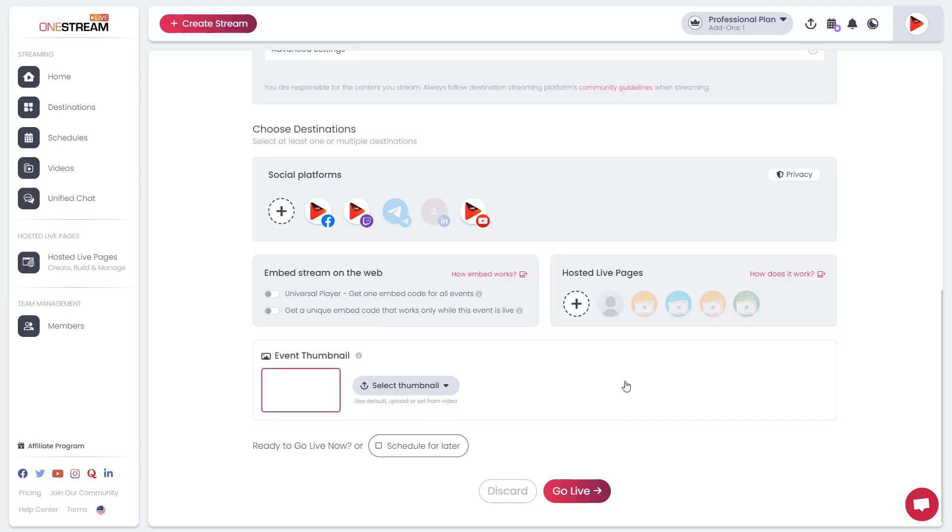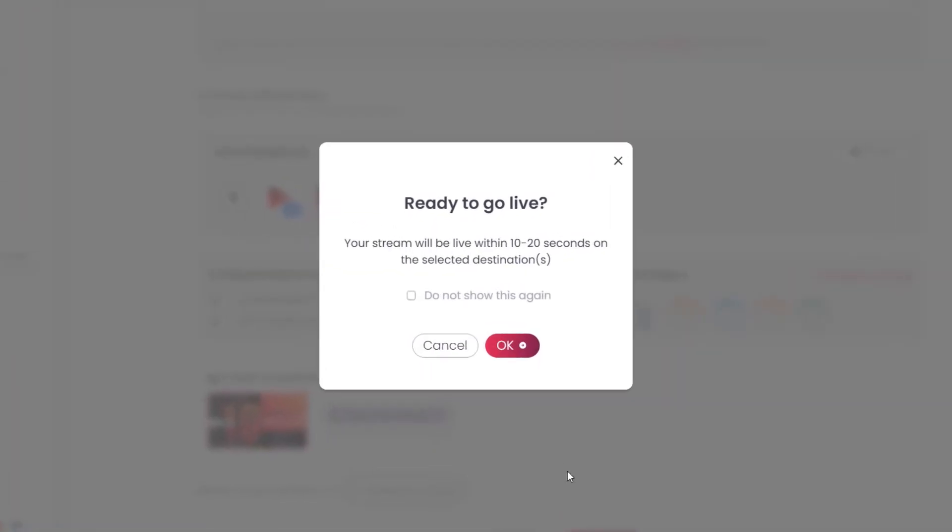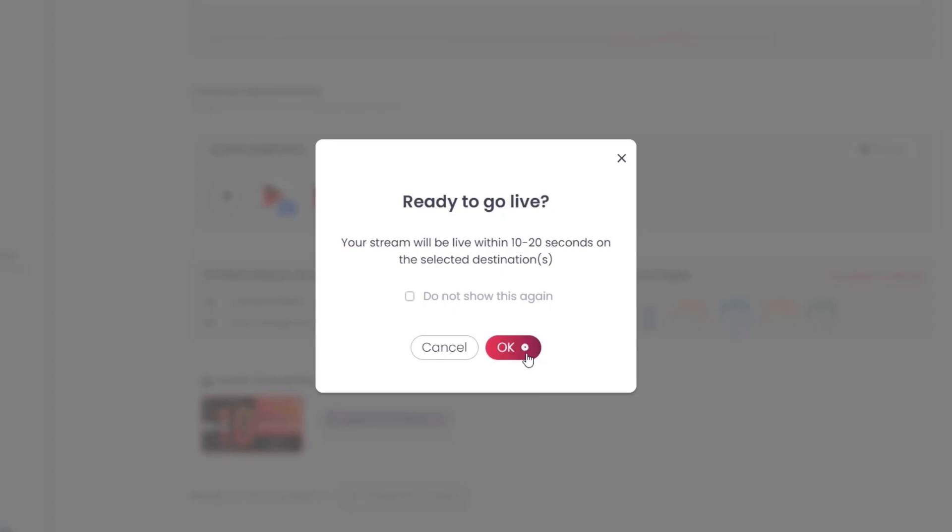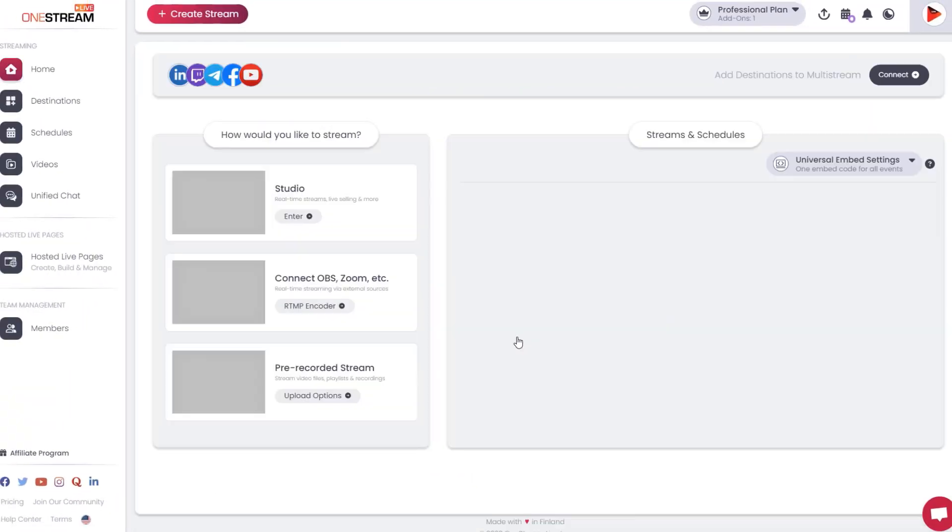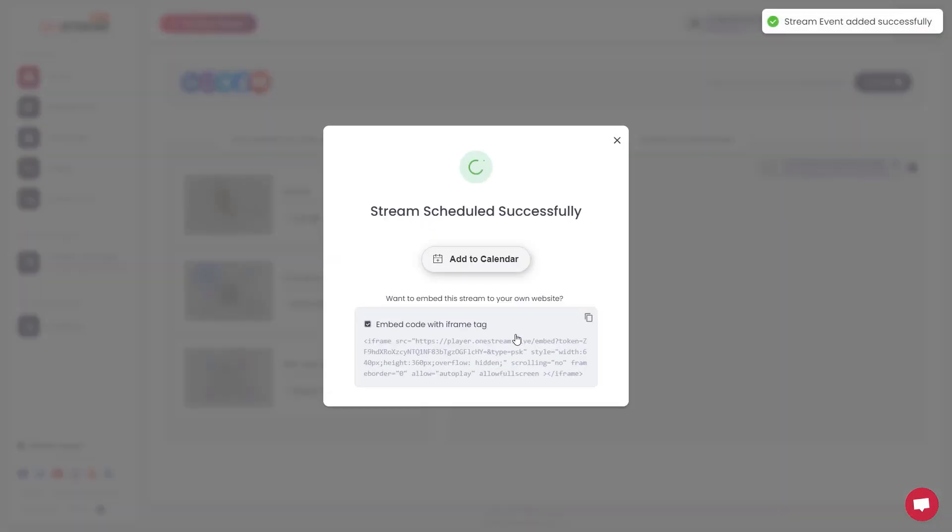You will be prompted to confirm that you are ready to go live. Click OK. Your stream has been scheduled successfully.